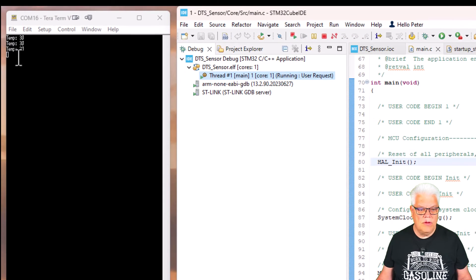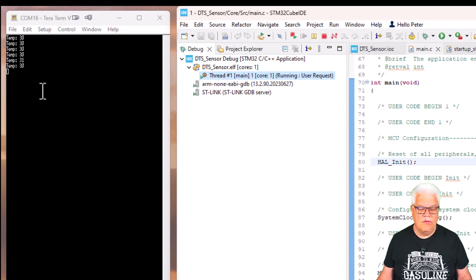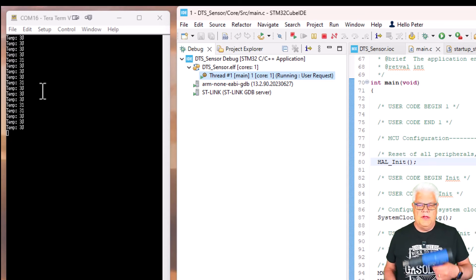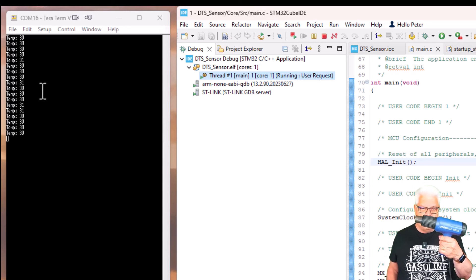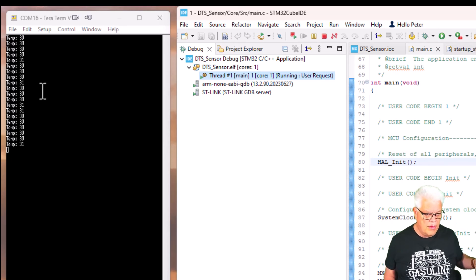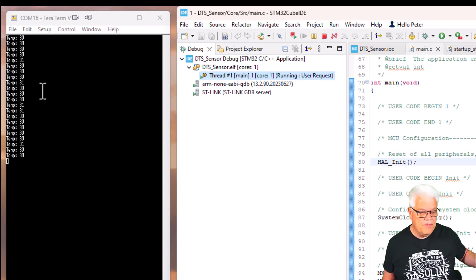We can now hit run here and we see immediately that the temperature is reporting once a second. If I heat it up—I have a small heat source here—now let's see what's happening.